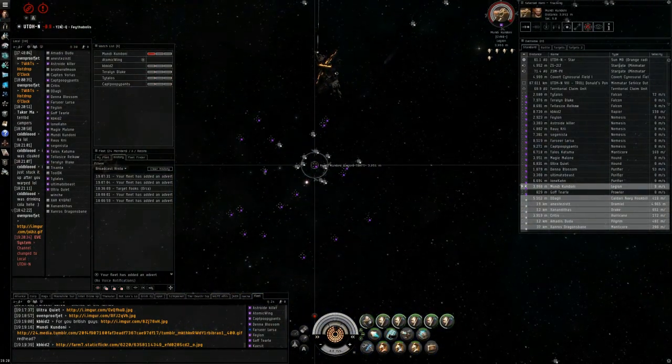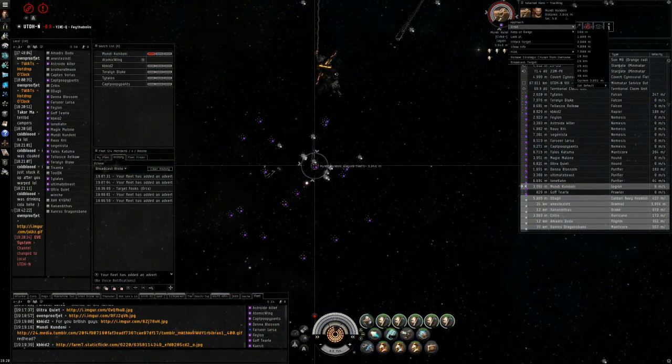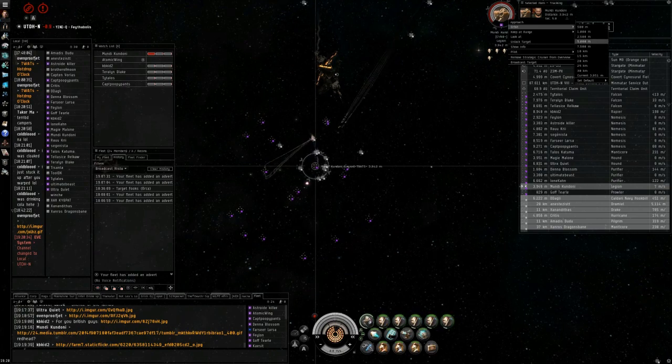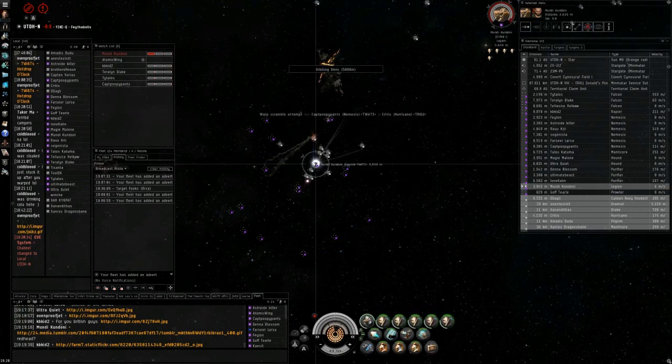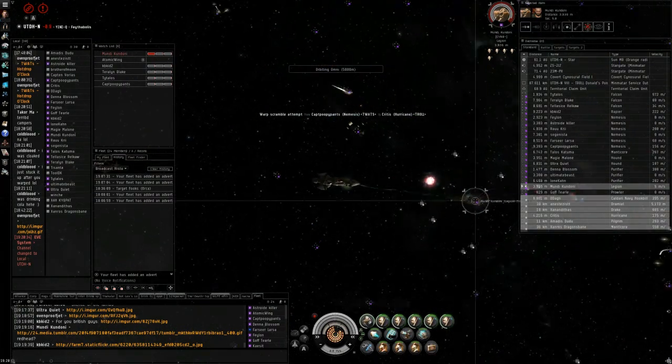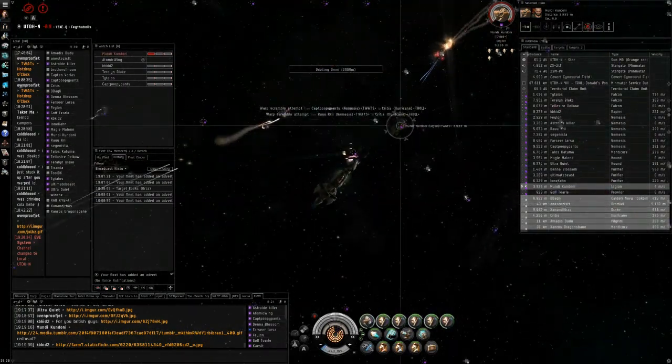Secondary is Atmanus in the Pilgrim. Pilgrim is Secondary.